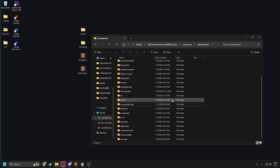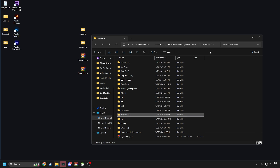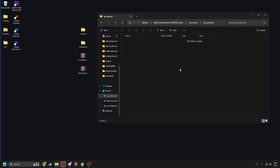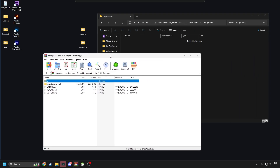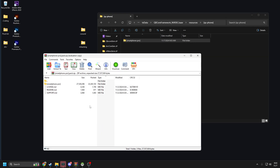I've already gone ahead and made a folder directory in my resources called 'qs-phone' and it's already in my server.cfg. Just make sure you put it there. So let's unpack this first — all you gotta do is just drag this in. Remember, if you need extra help there are readmes here.